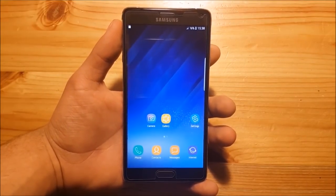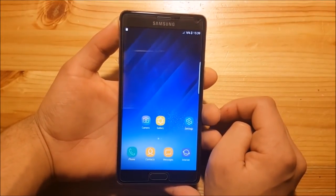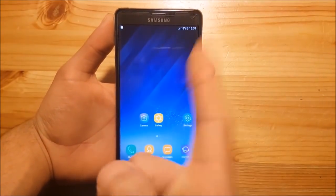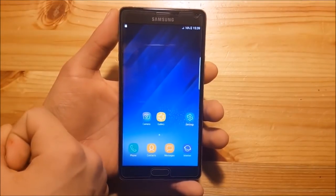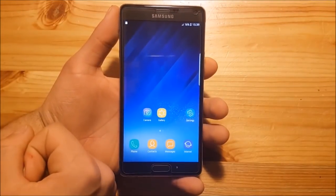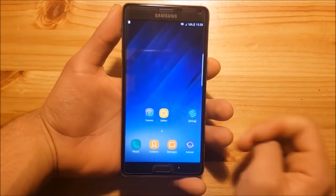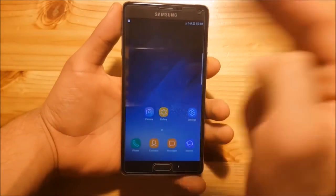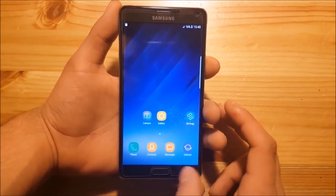Now let's start with the installation process. There are two things you need to do before installing this ROM. First, install TWRP — if you haven't already, there are many videos on YouTube showing how to install TWRP on the Samsung Galaxy Note 4. Second, download the ROM from the description of this video — just download it from XDA and then you are ready to go.